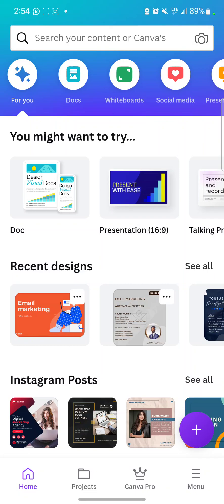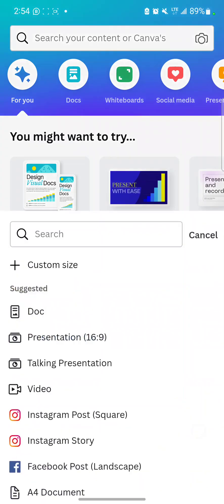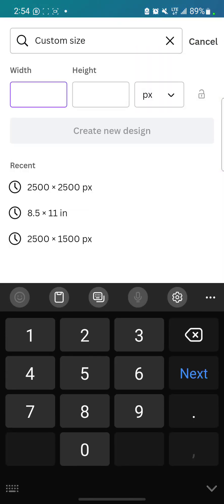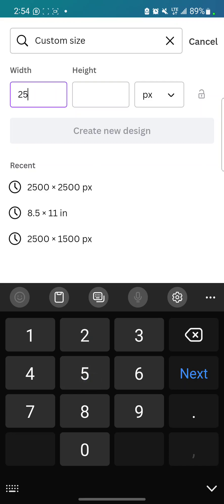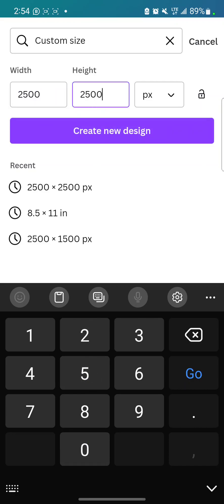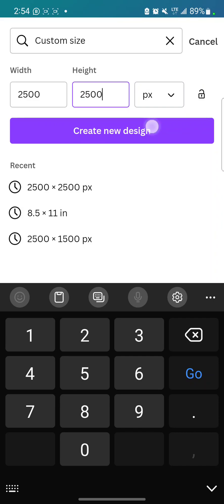So click on plus, then click on custom size, then use 2500 by 2500. So can you see recent? You can click. So just click create new design.